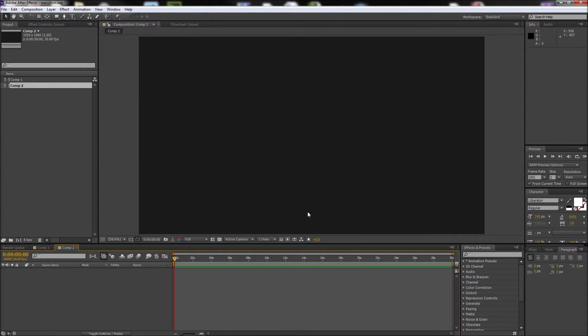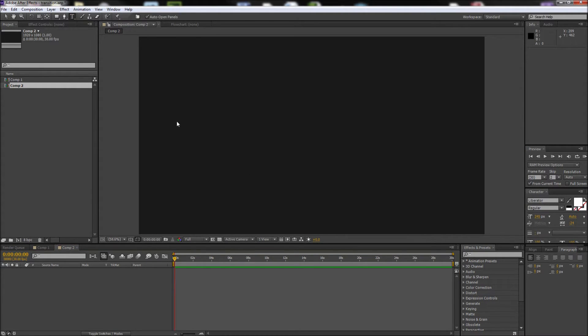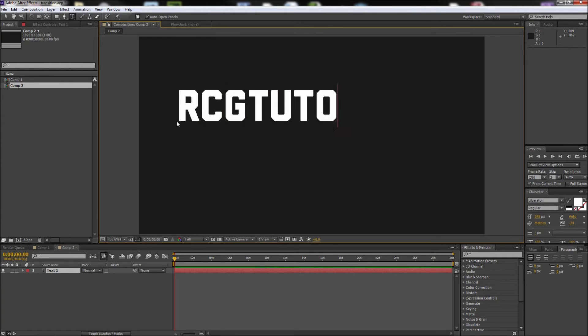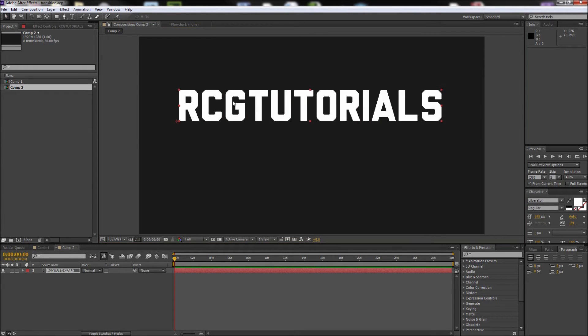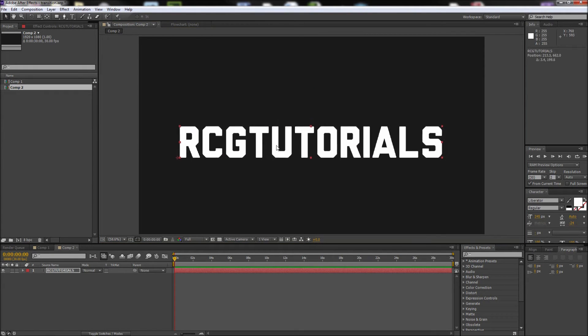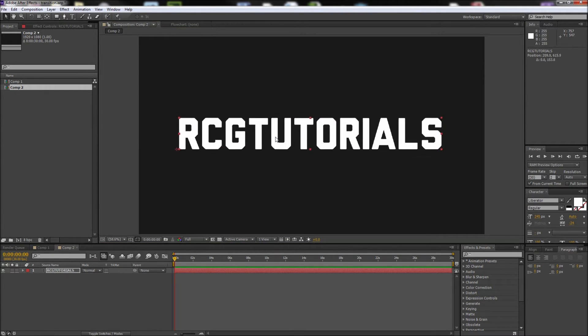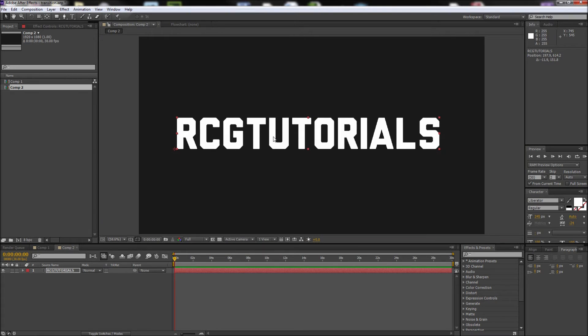After you're done making your new document, the first thing we need to do is create some text on the stage. I'm going to grab my text tool and type some text on the stage. Keep in mind that this will work with anything you want to bring on screen, but I'm choosing to use text.